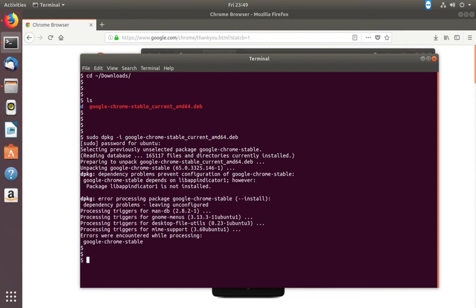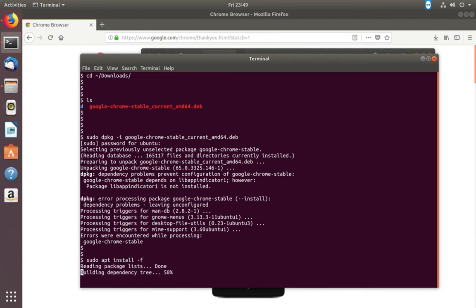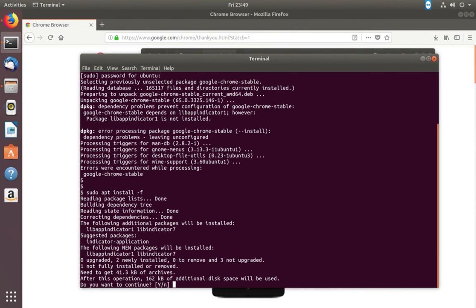Okay, so we need to run one more command: sudo apt install -f. Type y and press enter.